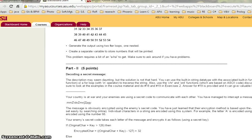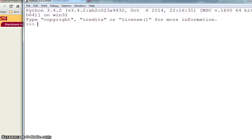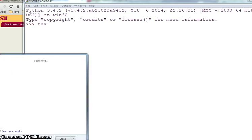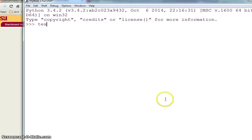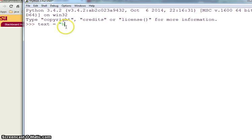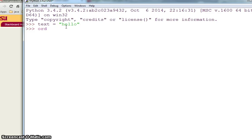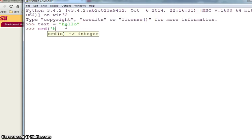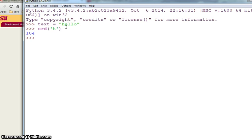One is ord which is the ordinal value and other is chr for character value. So if I have text as a variable and I have just say hello in it, what I can do is I can use a variable. It takes only one character at a time, so if I do this it will give me the integer value, the ordinal value of h which is 104.